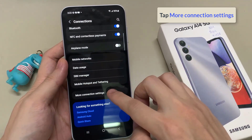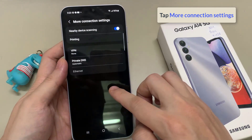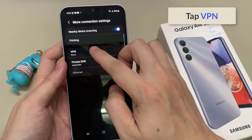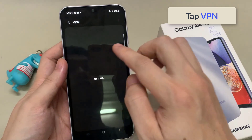Then scroll down and tap on more connection settings. In here, tap on VPN.